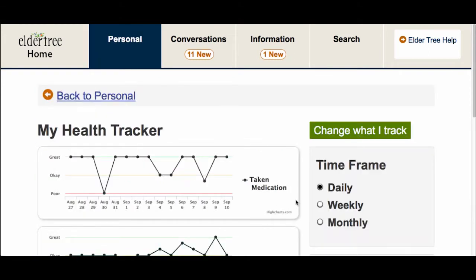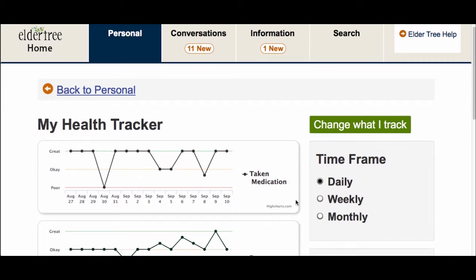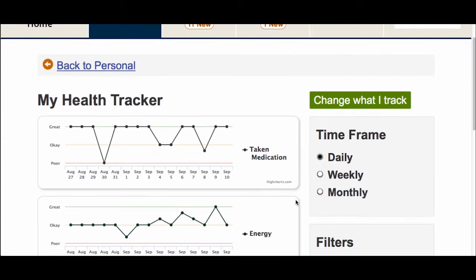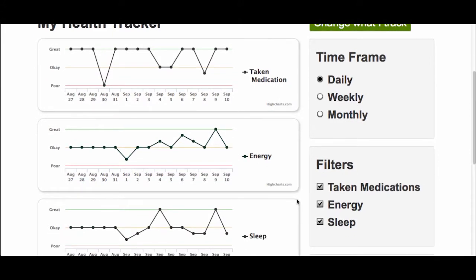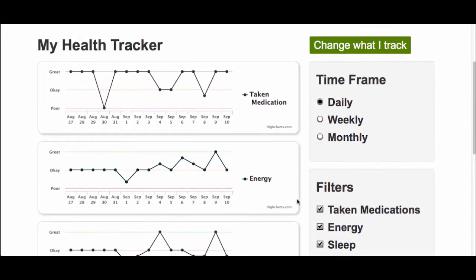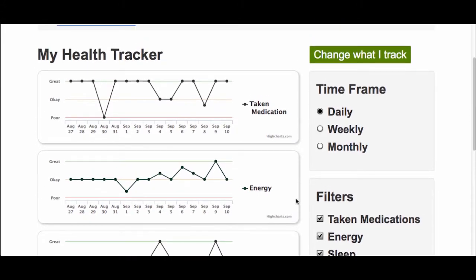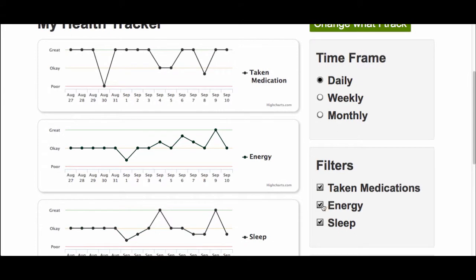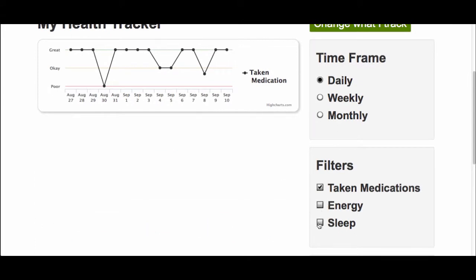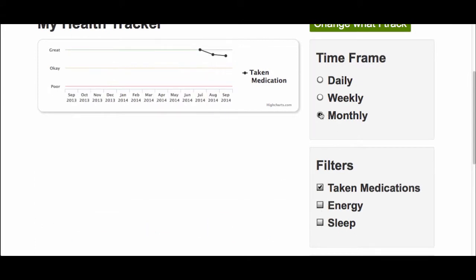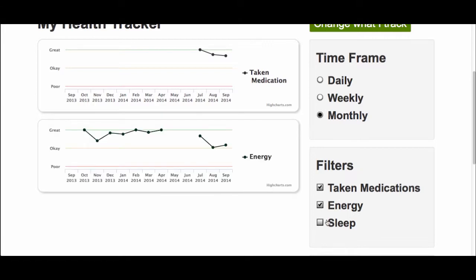After completing the Health Tracker, I'll start to see my results. The results will show me how things have been going for the items I chose to track. I can change the time frame I want to see the results over, as well as how many results I want to see at one time. I can also bring others back by clicking the box next to the title.